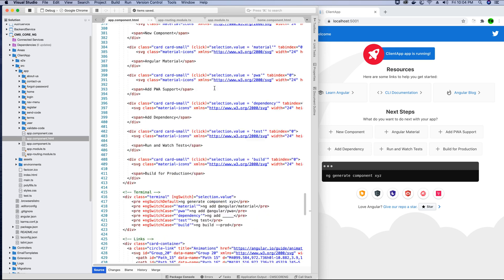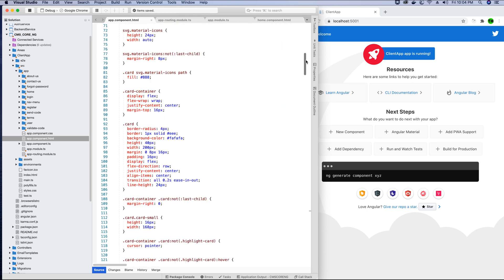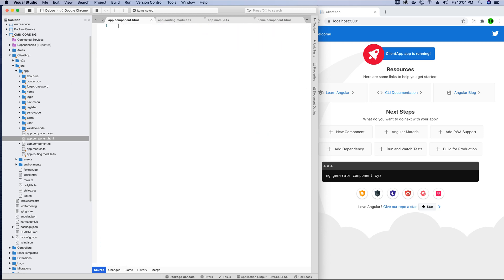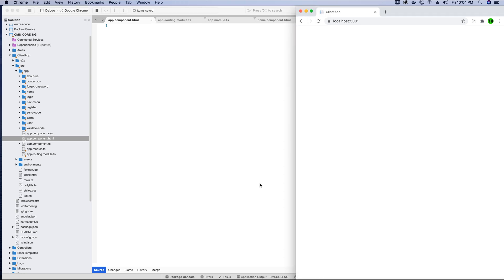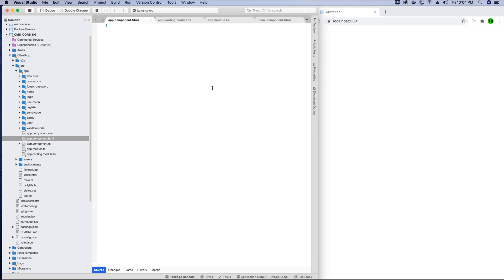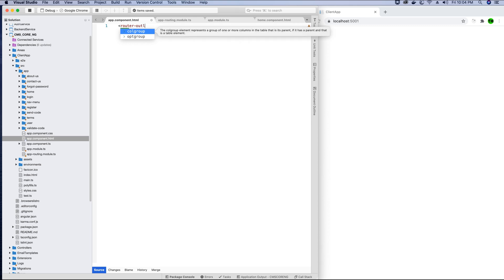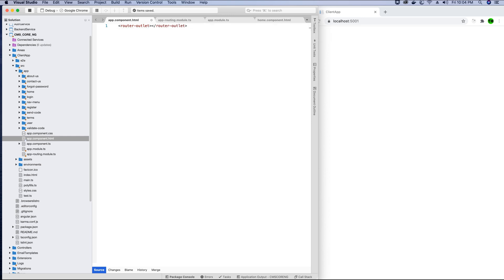To fix this, the first thing I'm going to do is go to the app.component.html file located in the main app folder. I'll delete the contents of this file — doing this gives us a blank page. Next, I want to replace those deleted contents with the router-outlet tag. I'll add the router-outlet opening and closing tag here.